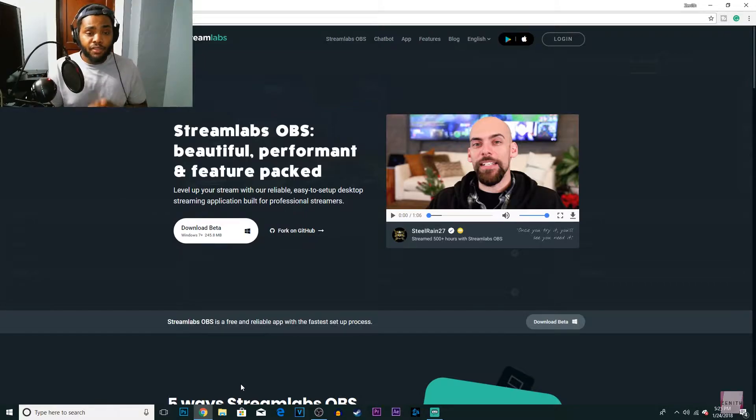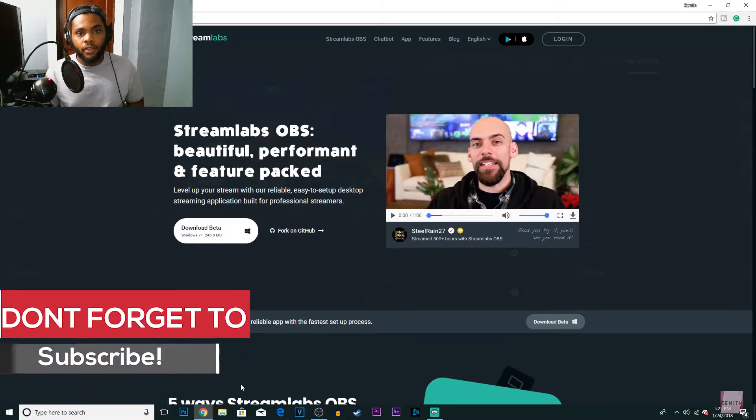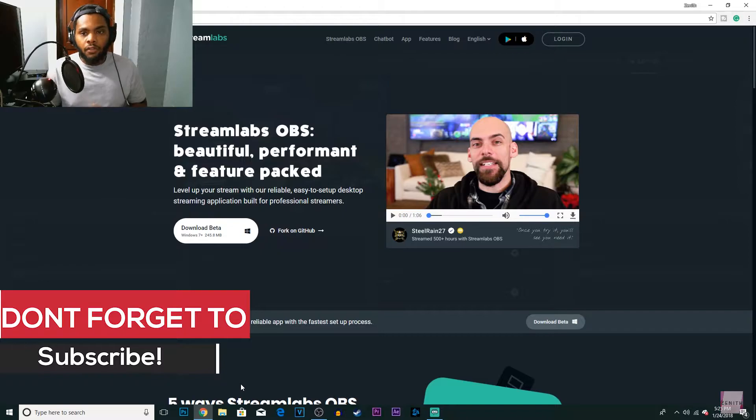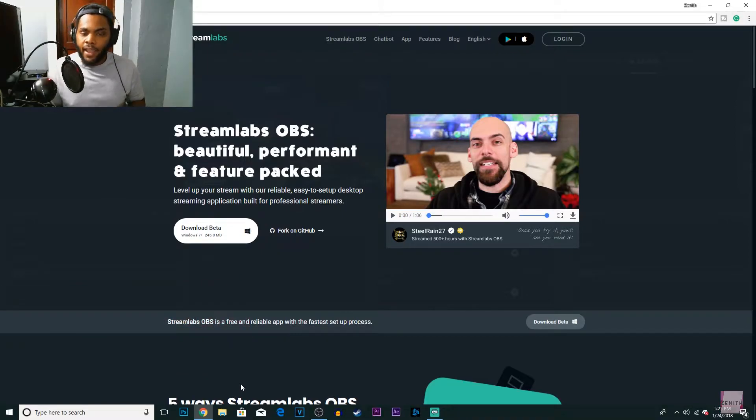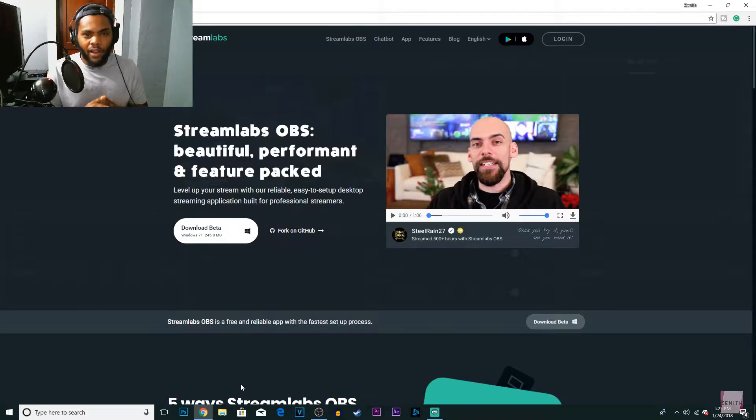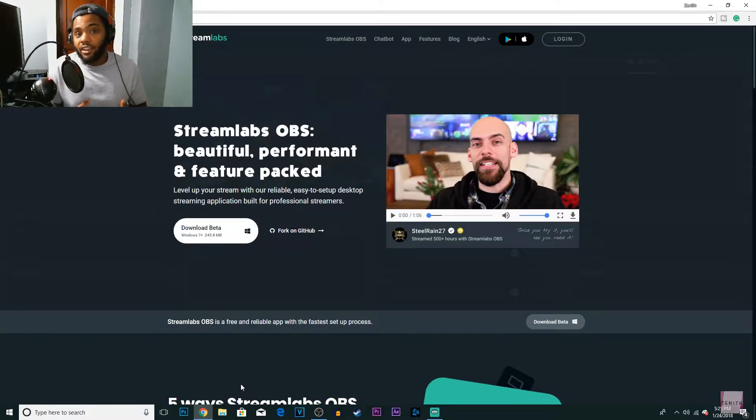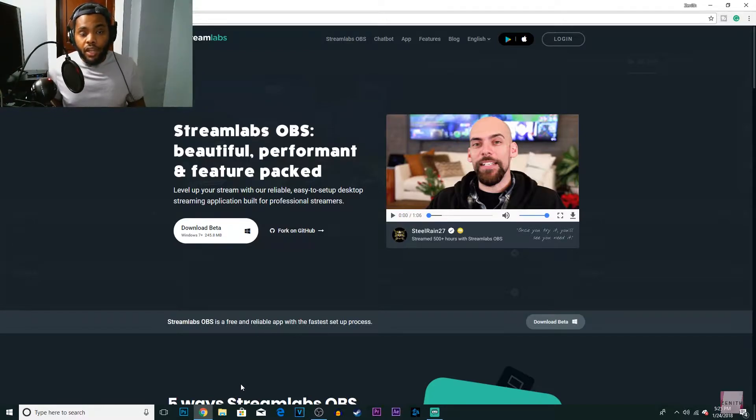Streamlabs is a new version of OBS that just released not too long ago. It's in beta, so it's a full version but it has a lot of bugs, so I would wait a little while to switch over to it. But you can just play around with it and if you feel comfortable with it, maybe you can try it out for a test stream.